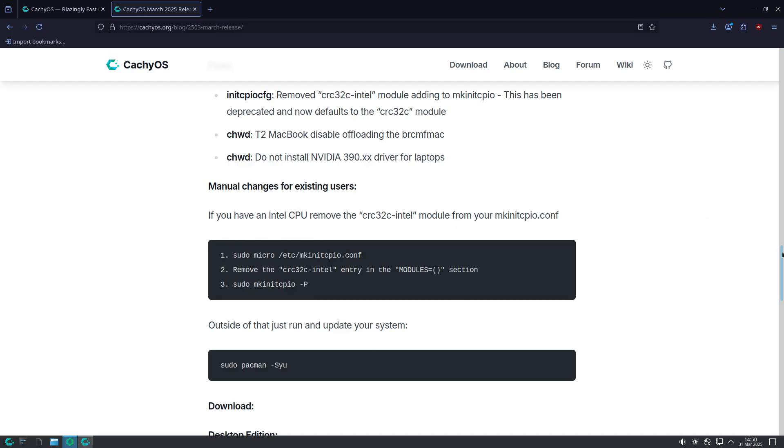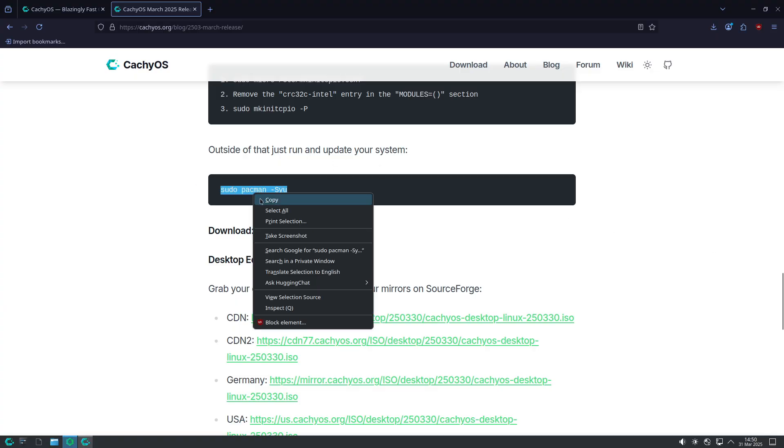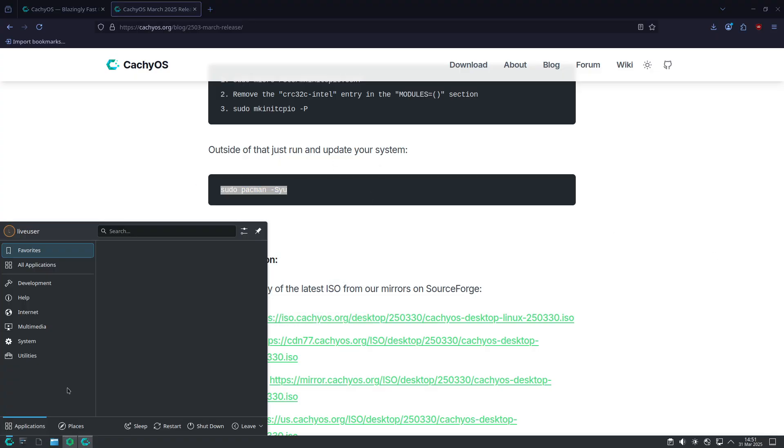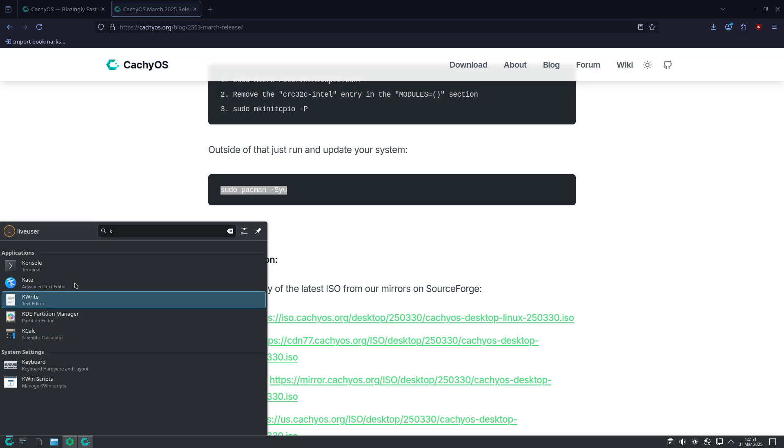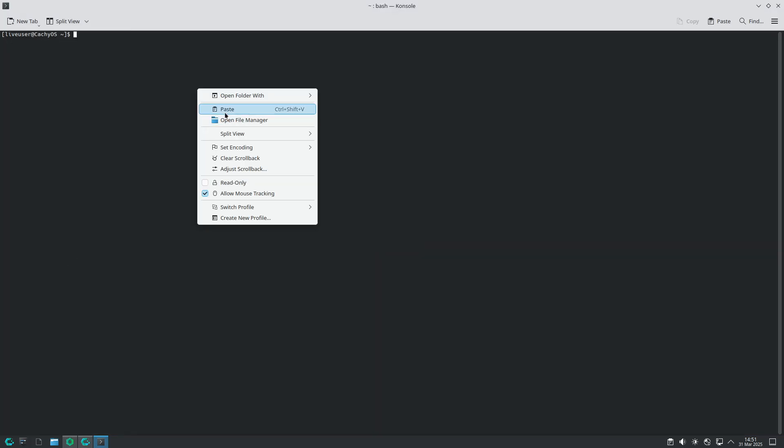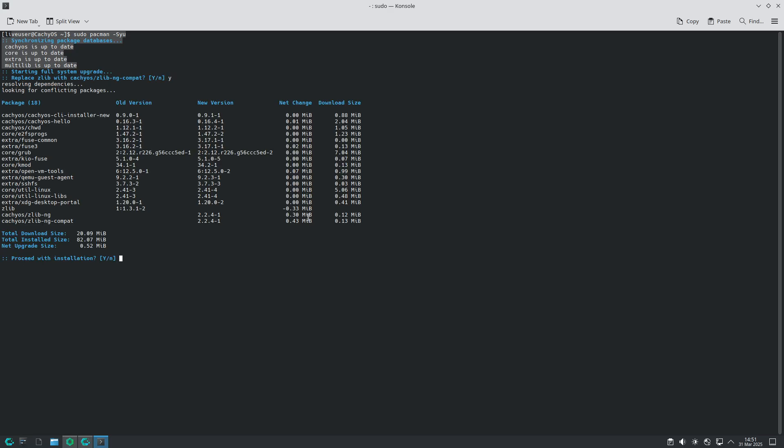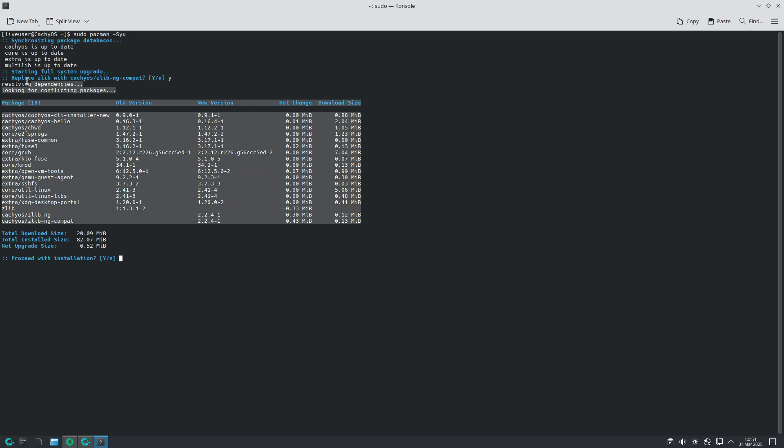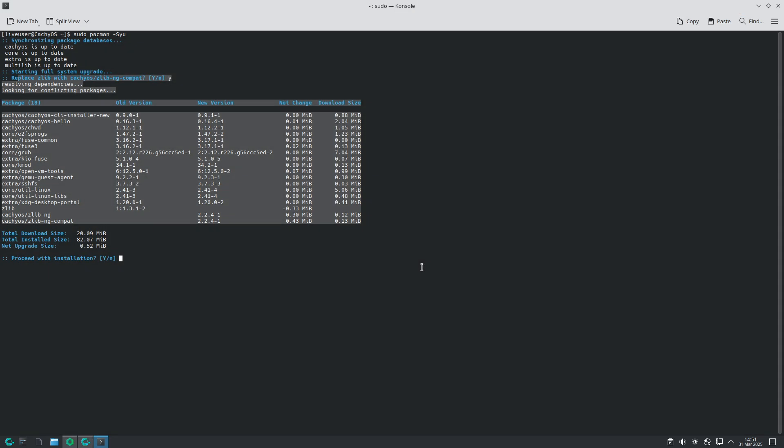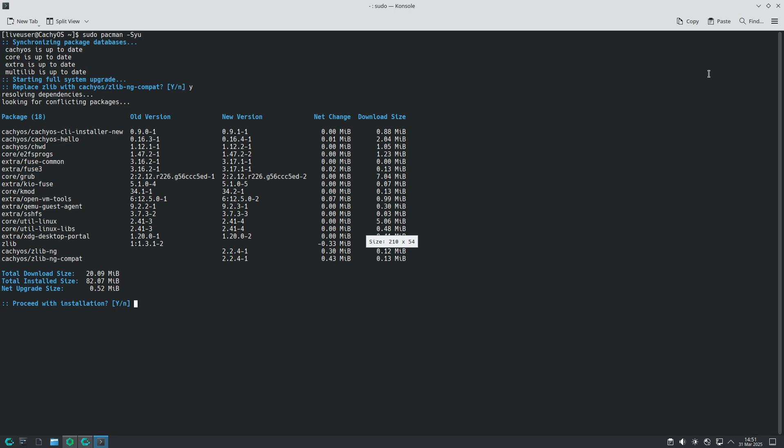For hardware enthusiasts, the kernel now includes support for the ASUS Armory driver central for fan and power management on devices like the ROG Ally and select laptops. Additionally, while the NTFS3 kernel driver had been made the default for NTFS partitions in an earlier update, it's now reverted to user choice after reports of compatibility issues.